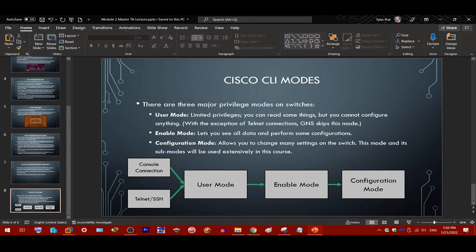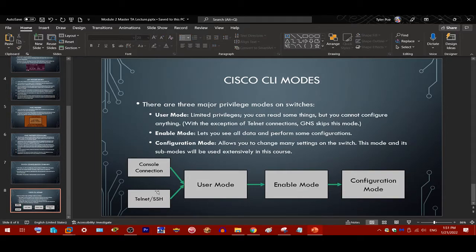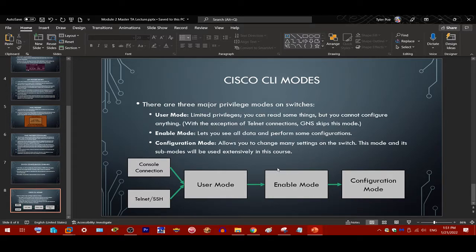Enable mode lets you see all data and perform some configurations, though most changes require configuration mode. Configuration mode is a privilege mode that allows you to change many settings on the switch, and it will be used extensively in this course. When you connect to a real switch via console cable or via Telnet or SSH, you arrive in user mode. You then enter enable mode, which is typically password-protected, and from there type a specific command to enter global configuration mode where you can configure the switch.